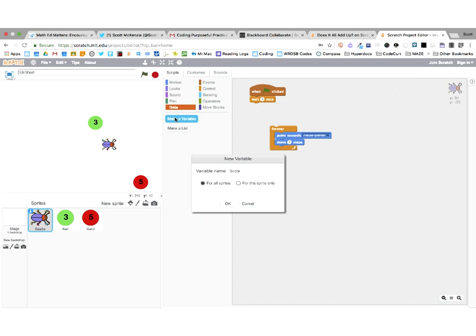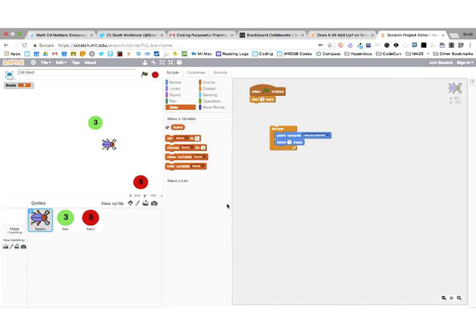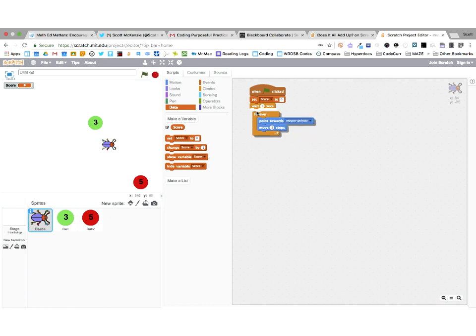Score is basically a variable, so I go to data and click 'make a variable' - I'll call it 'score' for all sprites. Here's the score - I can pull this out and drop it into an operator block. I'll set the score to zero at the beginning of the game, right at the top, so when the green flag is clicked it will set the score back to zero and wait three seconds. Then forever: point towards mouse pointer and move three steps.